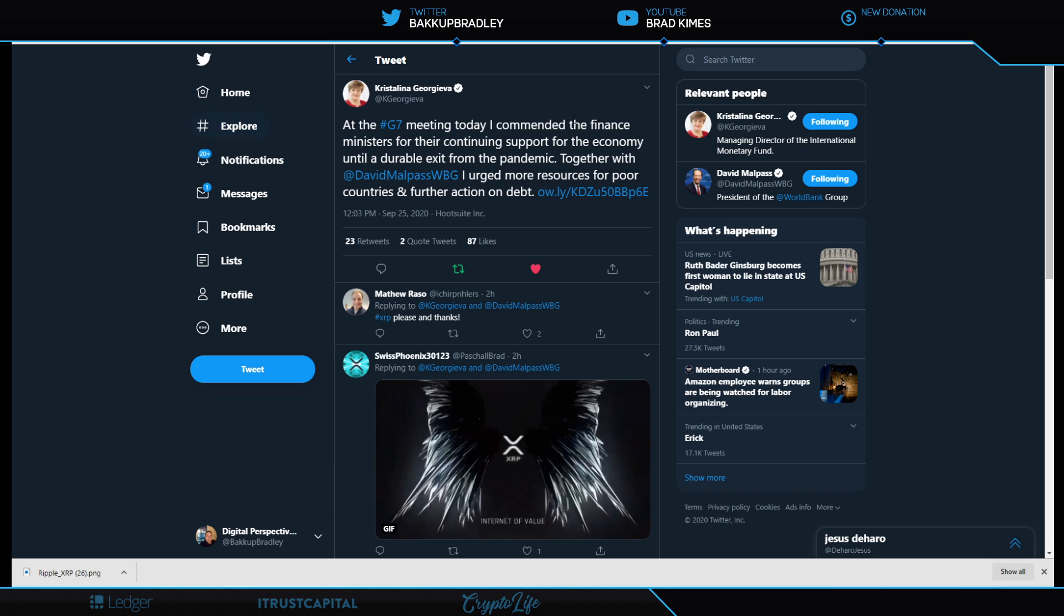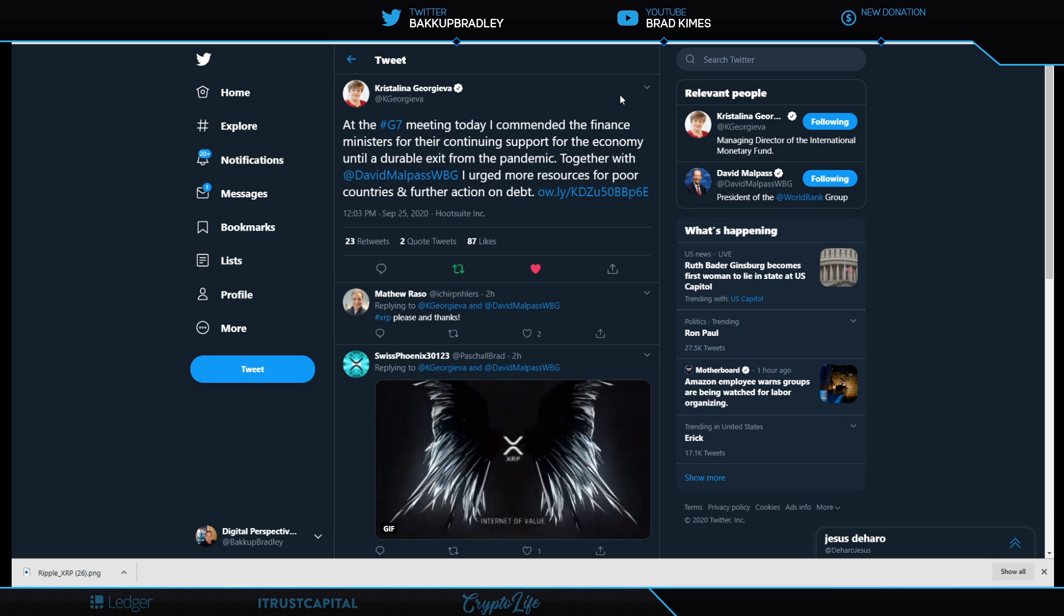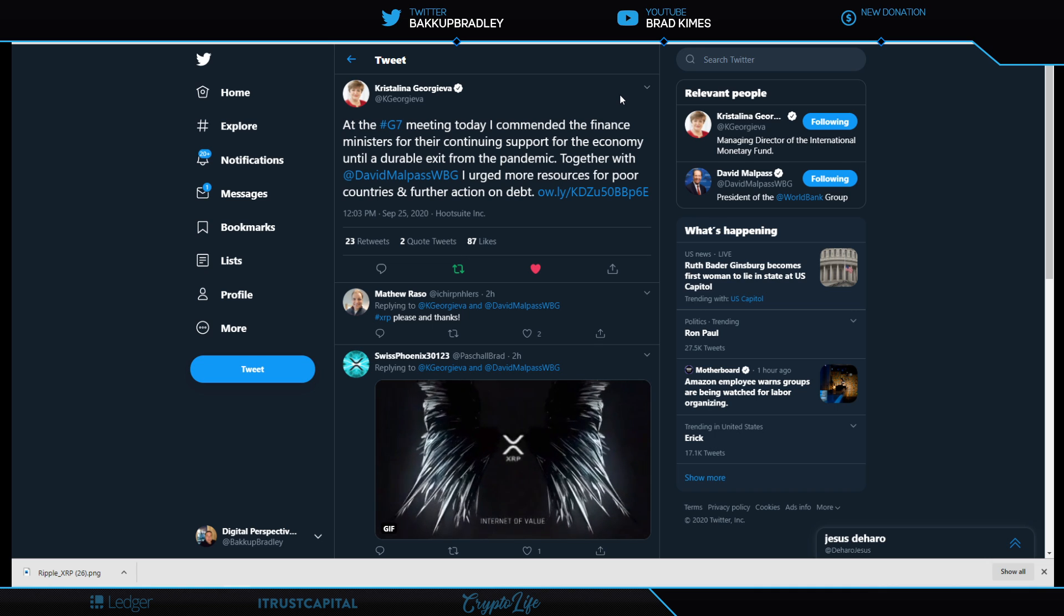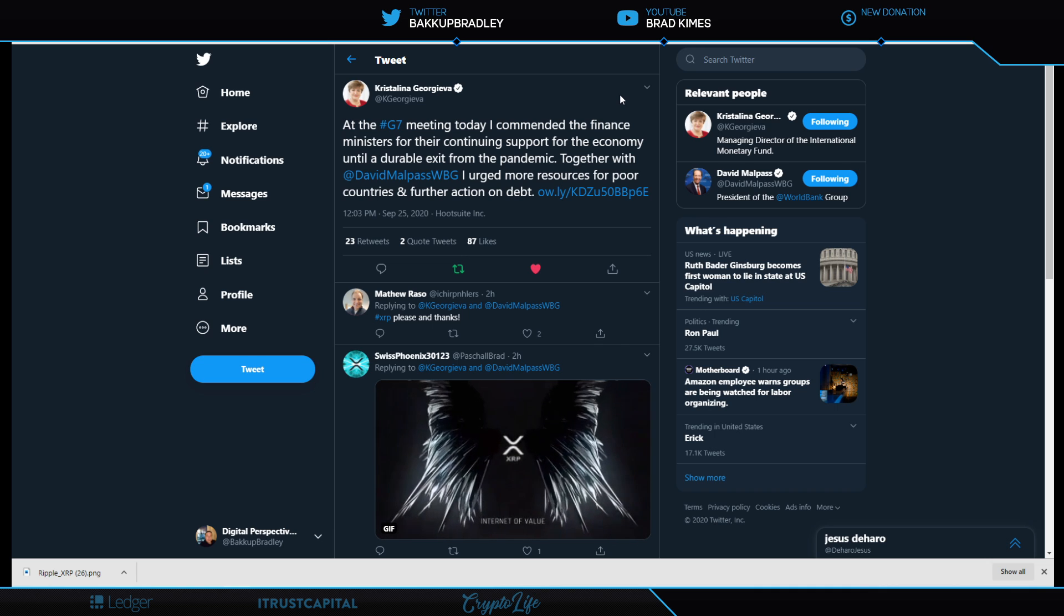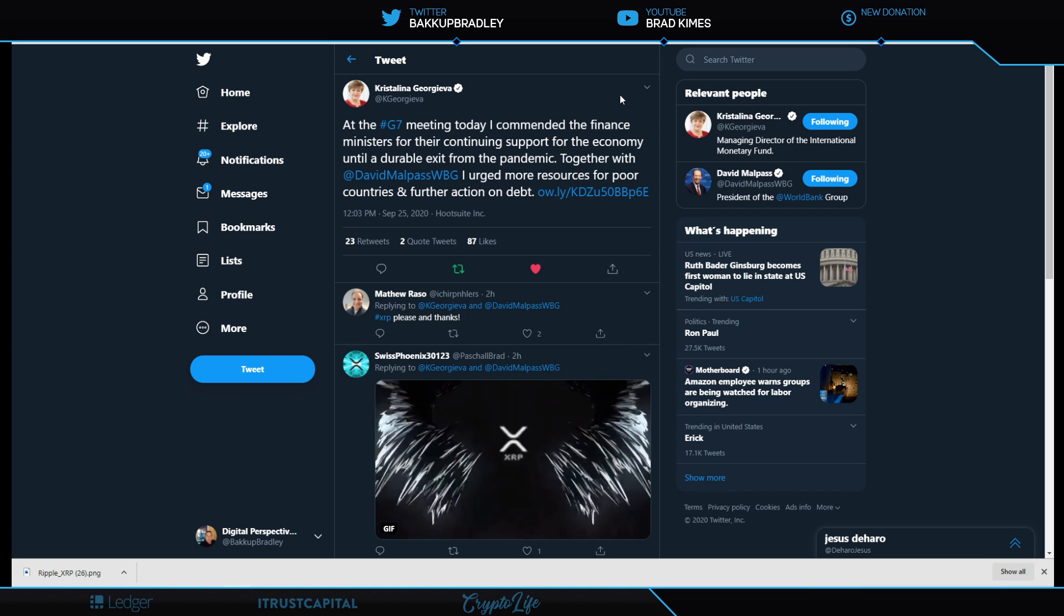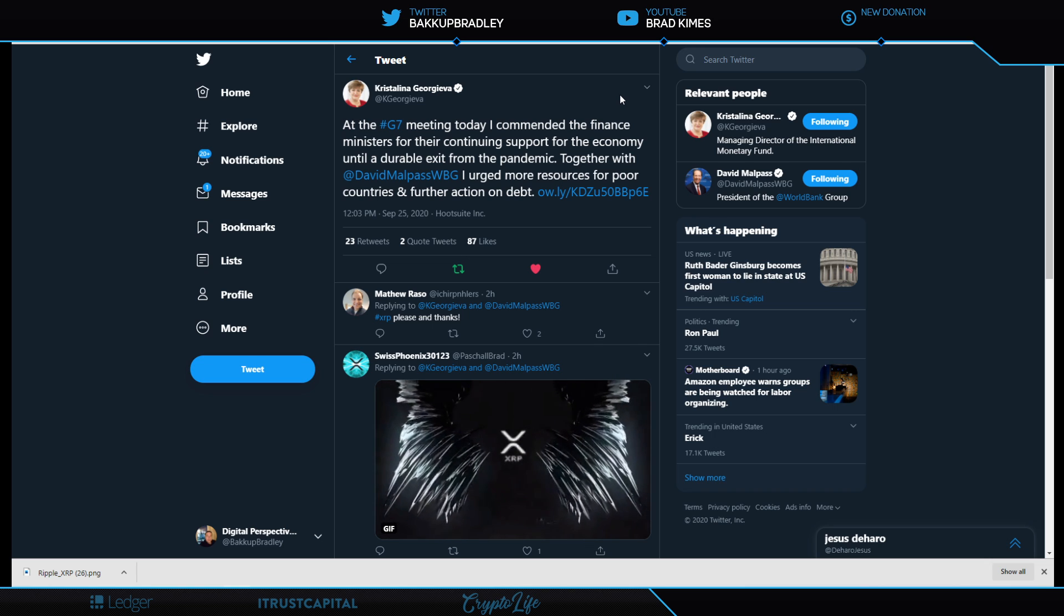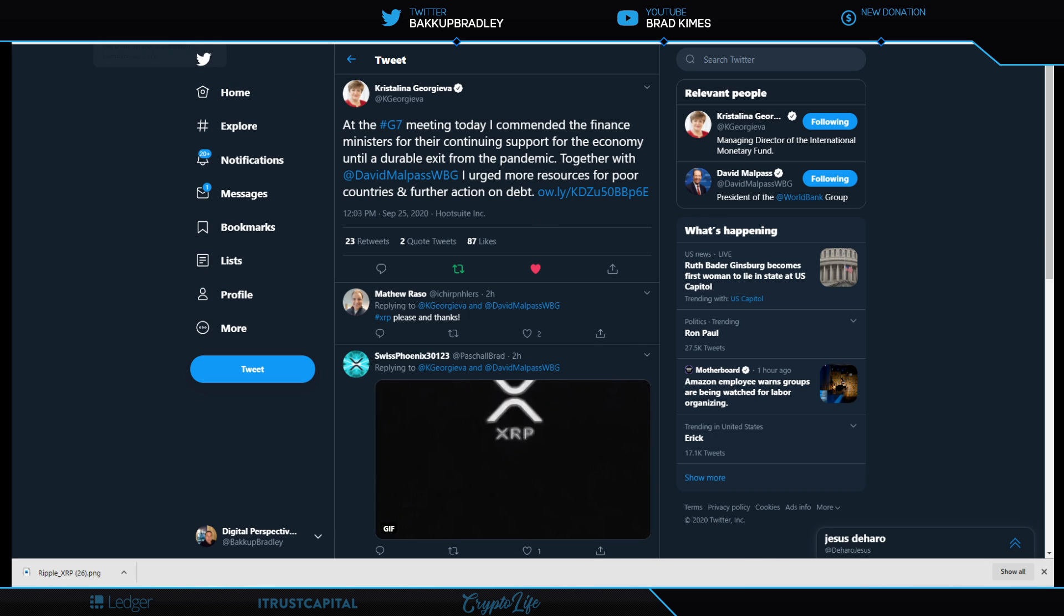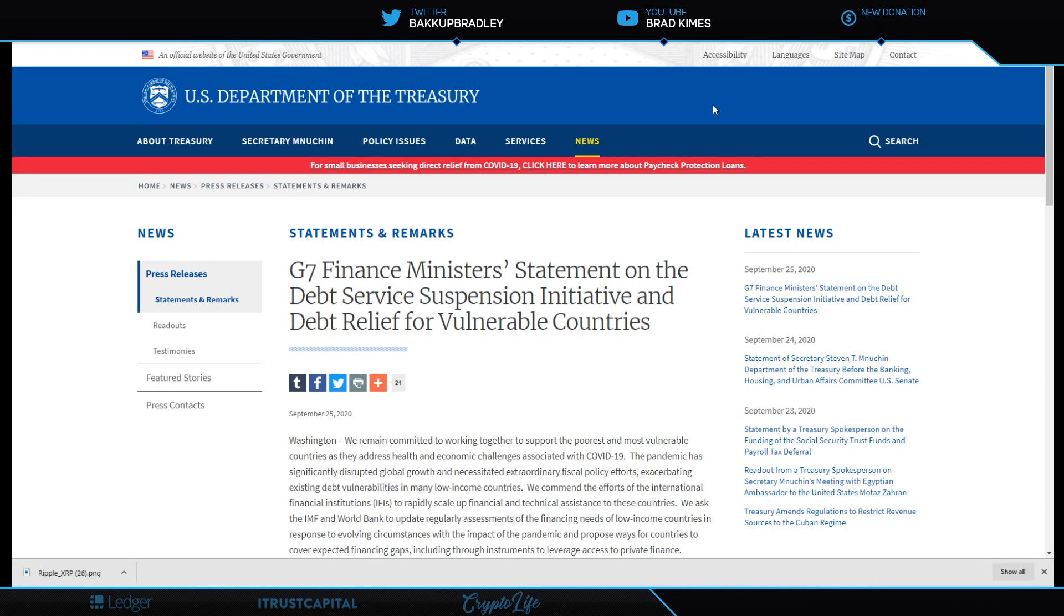We start with Kristalina Georgieva at the G7 meeting today. She commended the finance ministers for their continuing support for the economy until a durable exit from the pandemic. Together with David Malpass from the World Bank, she urged more resources for poor countries and further action on debt. We're going to look at this because I covered a potential debt jubilee globally. A debt jubilee would be debt forgiveness.